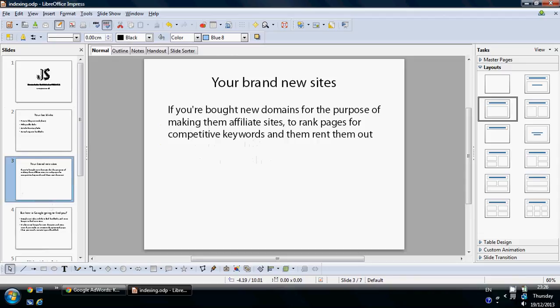Or, of course, you could also be building an entirely new site with a brand new domain for the purpose of making them affiliate sites to rank pages for competitive keywords and then rent them out. So you could be doing either of these things in SEO.